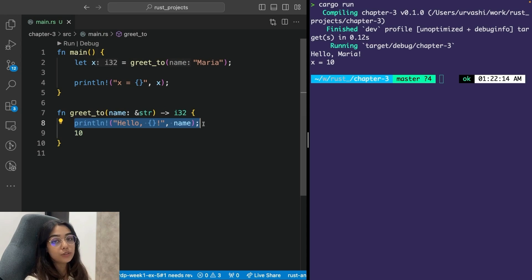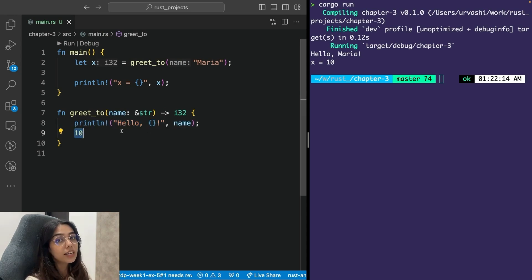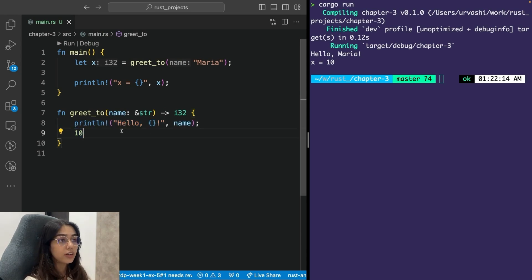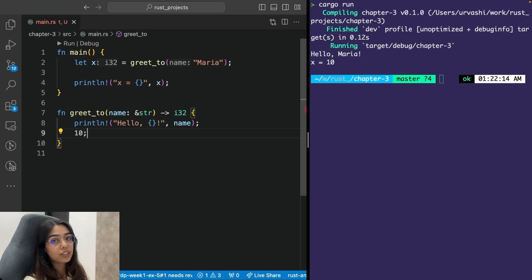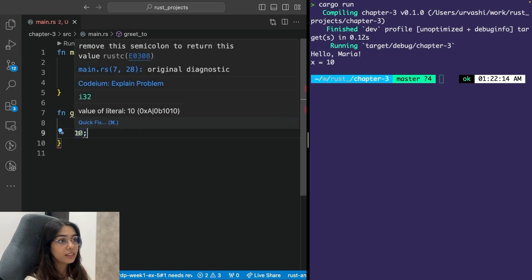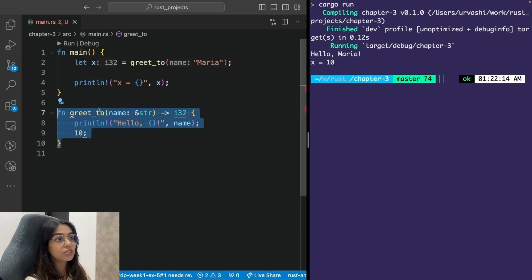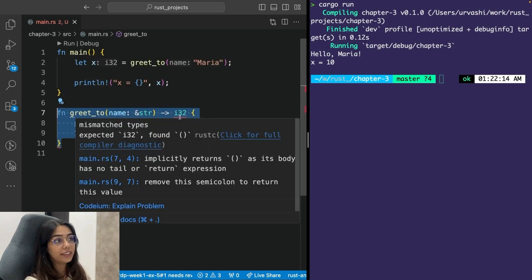Also, you should use a semicolon to terminate your statements, but expressions are not terminated with the help of a semicolon. If you add a semicolon to an expression, that will turn it into a statement. Now this function does not return anything.